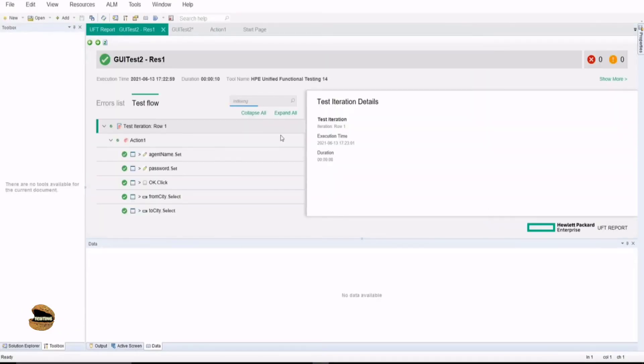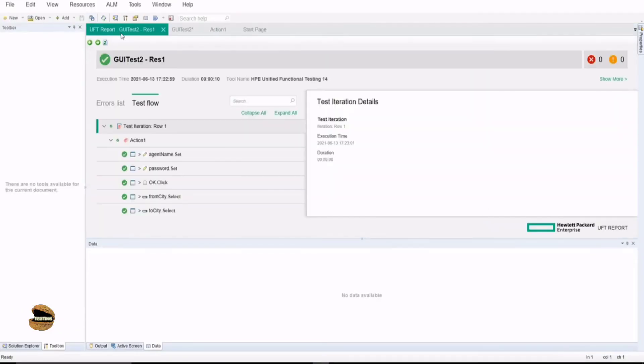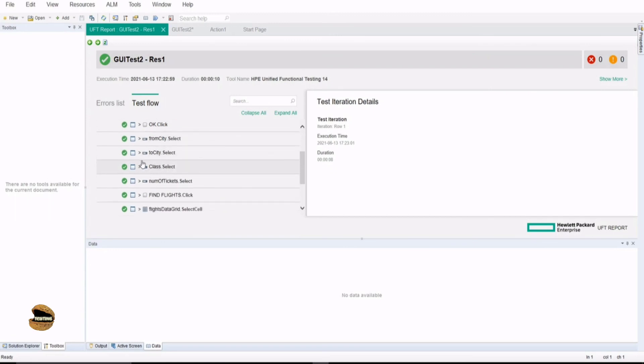You will be automatically taken to a new tab which shows the execution of the test which you just executed, the result. Now you see the test flow and it gives me a green tick which means that everything has succeeded, it has passed. You also find all the steps detailed, step by step, that each line of script has passed.